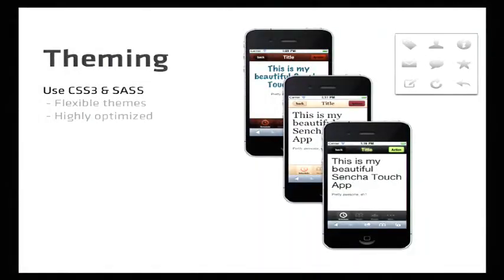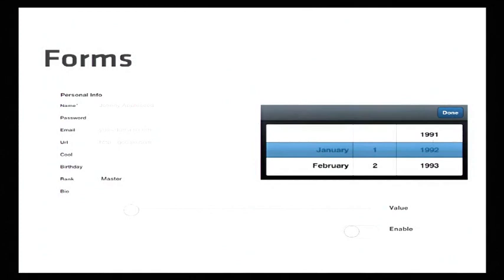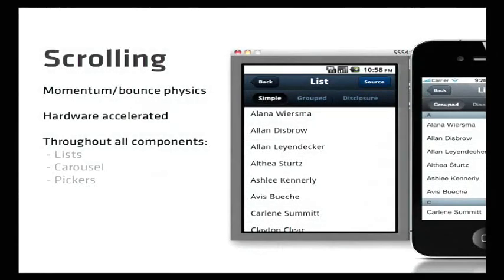These are all things people gravitate to when creating usable gestural interfaces on small form factors. A theming system lets you swap out colors and shapes throughout your entire application with a couple of lines of code — here are three separate themes with the same content. We use something called Sass — Syntactically Awesome Style Sheets. There's also another CSS framework called LESS that's popular as well. And cross-platform form element widgets that look the same no matter what platform you're on, but can be styled.